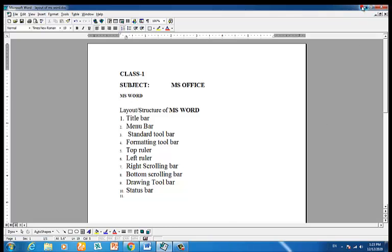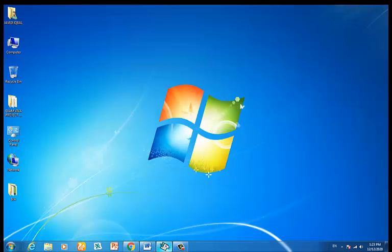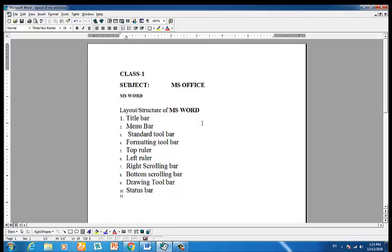The status bar is part of the window taskbar. The working area is where you type your content — in Microsoft Word it is called a page, in Excel a spreadsheet, and in PowerPoint a slide. Working area is a common name.